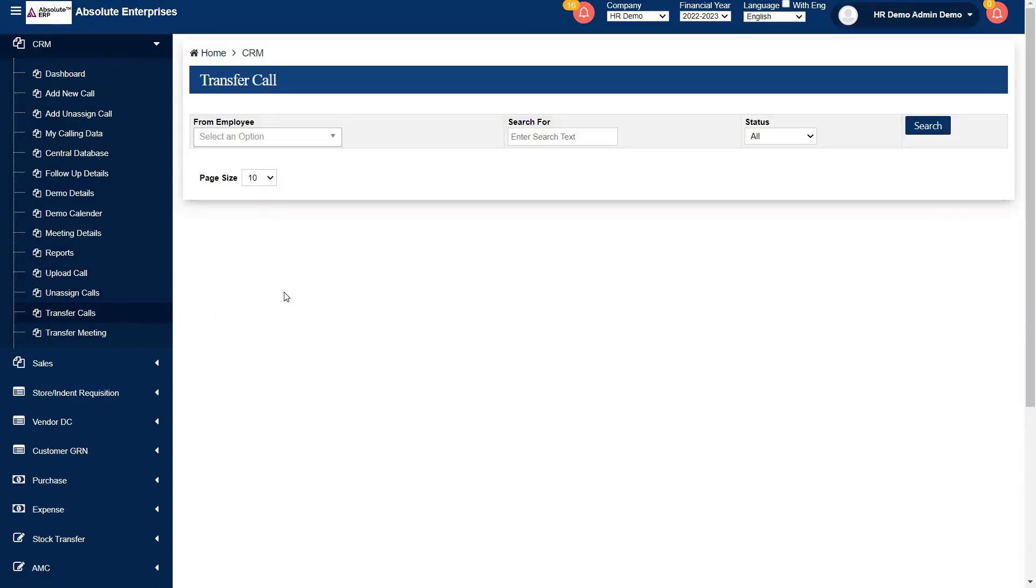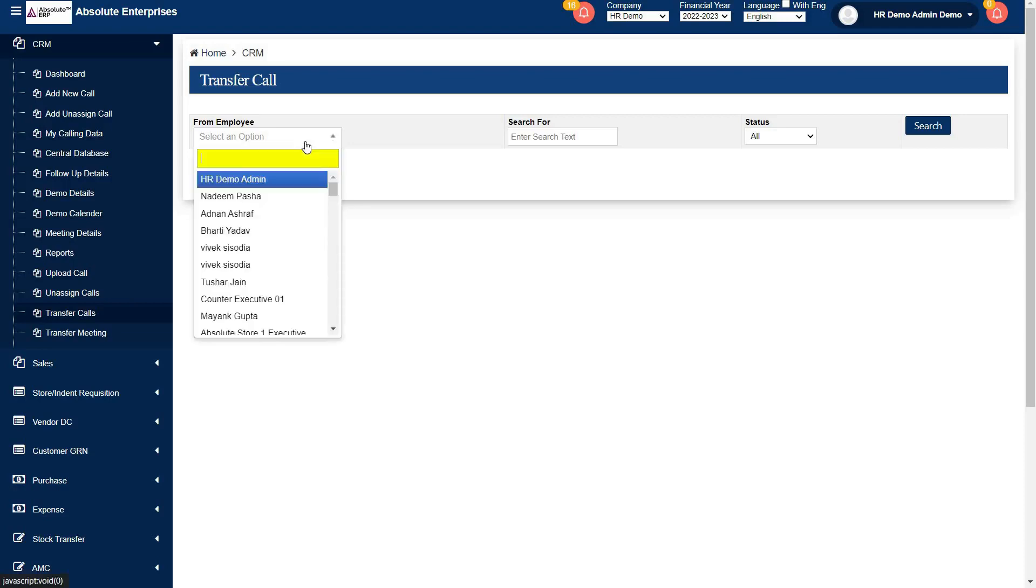This is transfer call page. From here you can map your employee name whose lead you are going to transfer. Through this drop down, you select name.